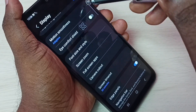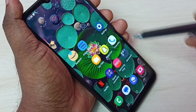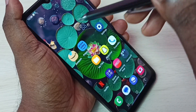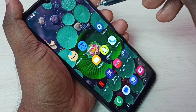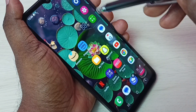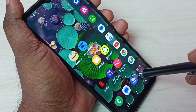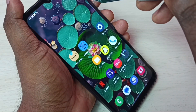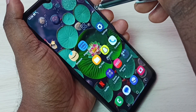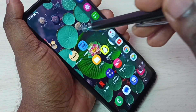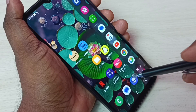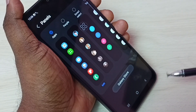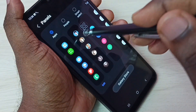Now we can see the Edge Panel here. Swipe from the right side to the left and we can see the Edge Panel. Then tap on the Settings icon to configure it.